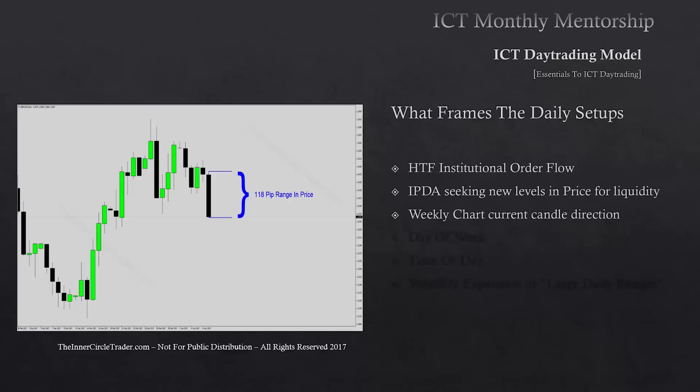We're forecasting the weekly candle direction that we're presently trading. If we're getting ready to go into a new week, we're going to be forecasting what IPTA will be reaching for — higher or lower prices in relative terms to the PD arrays and the IPTA data ranges. How far back are we looking for the most obvious, logical premium or discount array, and what direction is most likely favoring higher or lower prices? Then we incorporate that idea in forecasting the present or next weekly candle.